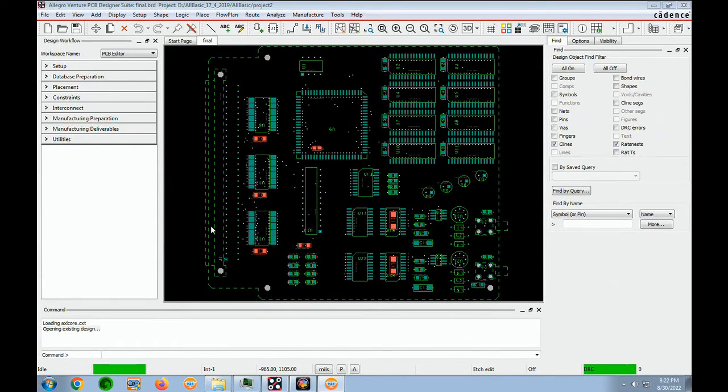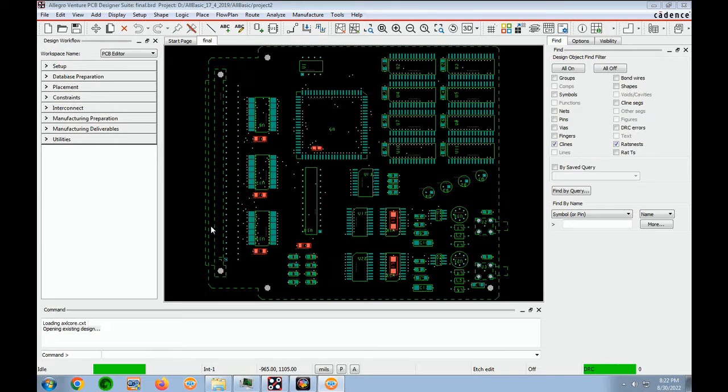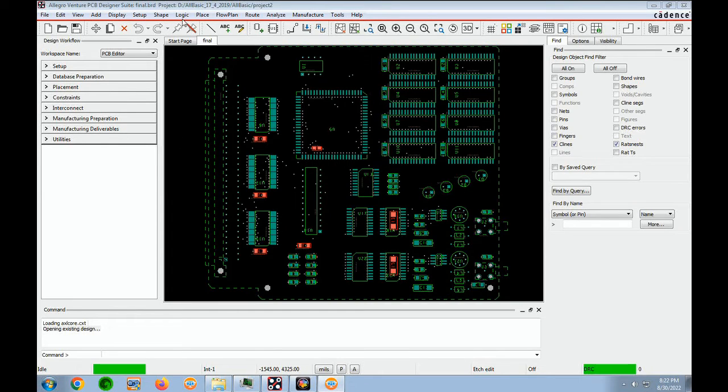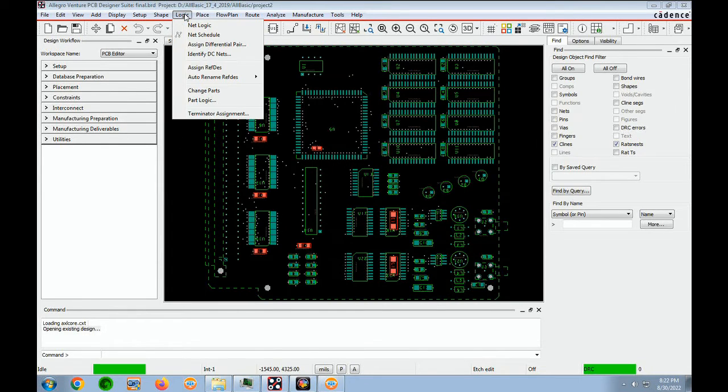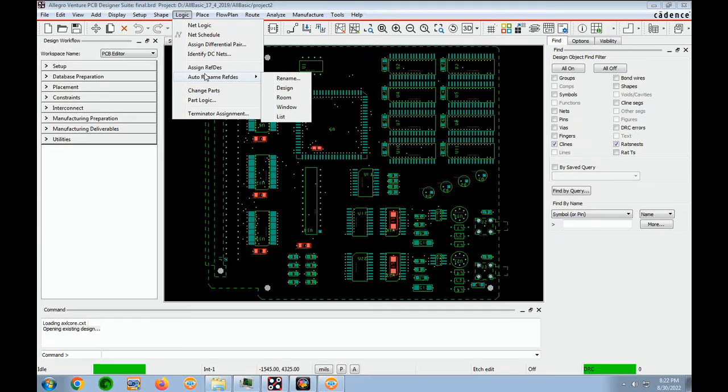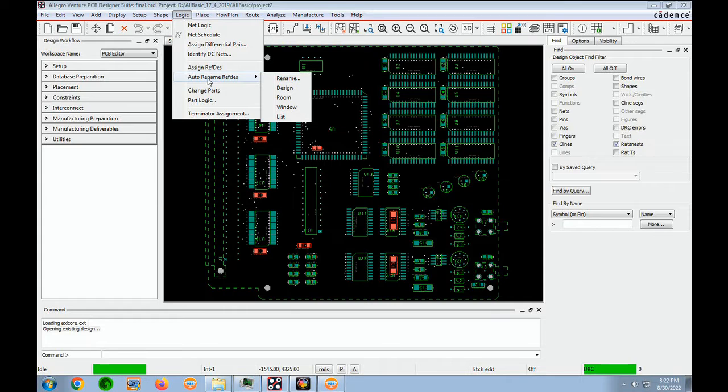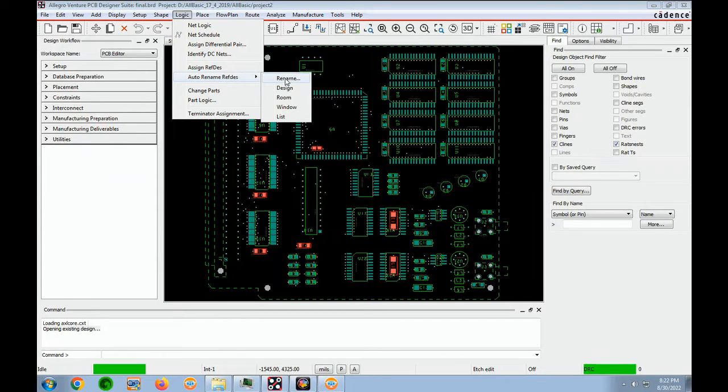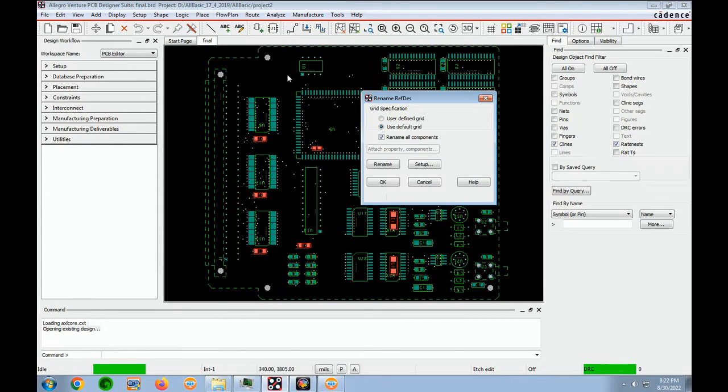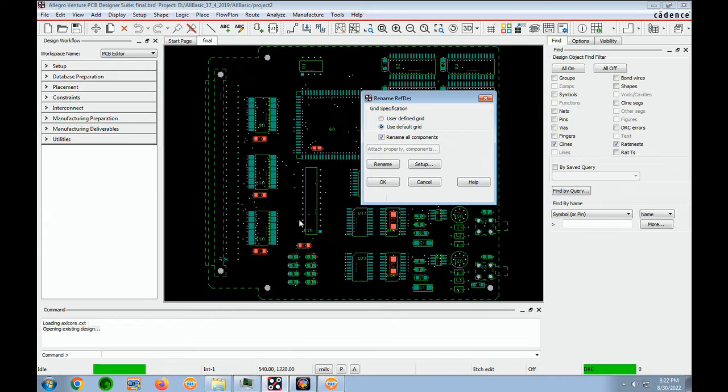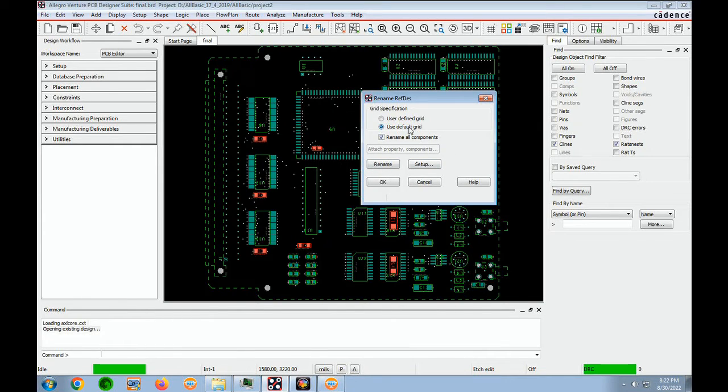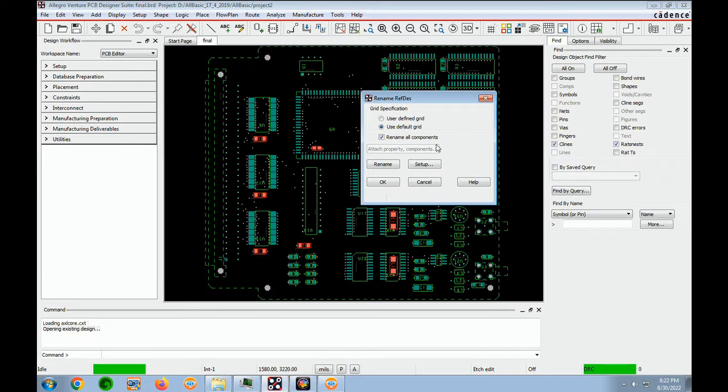So now to do the actual renaming of the components, we go to Logic, Auto Rename, and Rename. And it's auto-renamed RefDesRename. And let's go to, use default grid is fine. Rename all components is great.